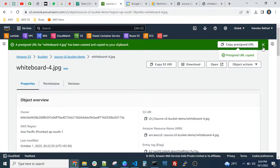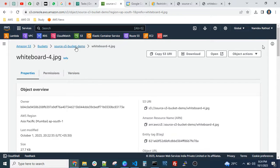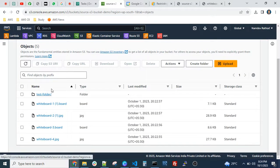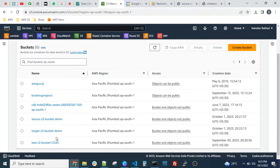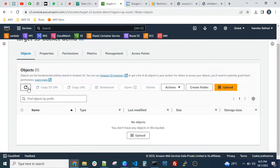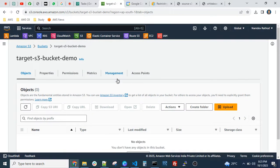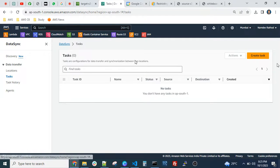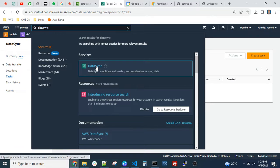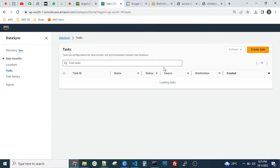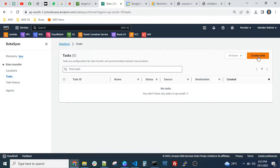Coming back to our main topic — we have uploaded data to the source bucket. Let's go back to the target bucket and check. As of now there's no data inside the target bucket. We can use the AWS DataSync service to configure jobs for both buckets to migrate the data from source to target. Just search for 'DataSync' and click on it.